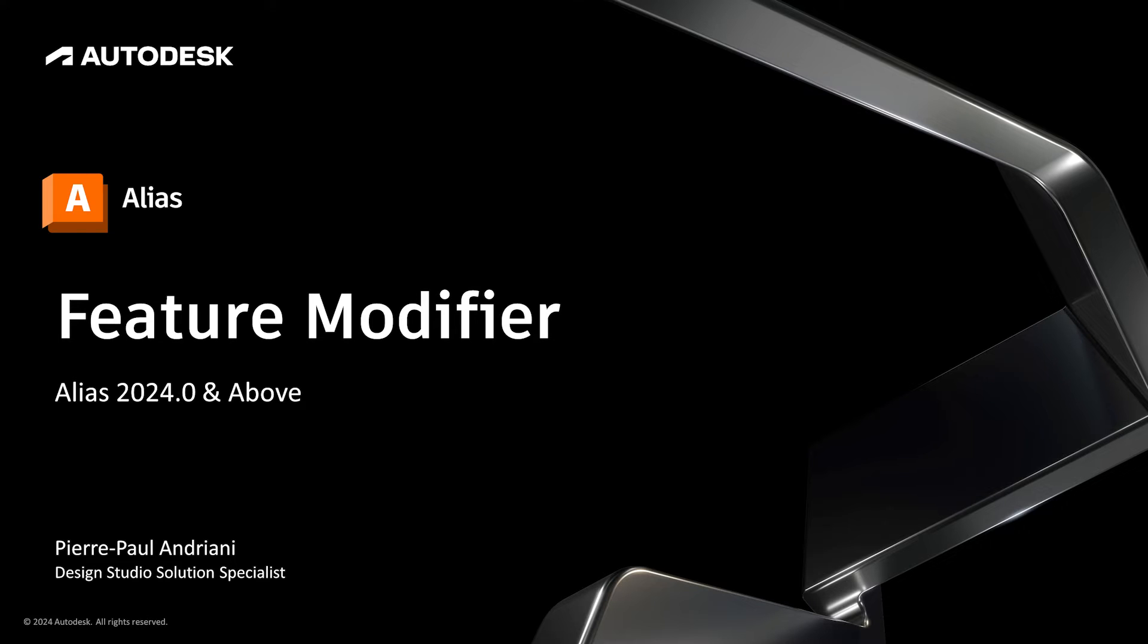Hello and welcome to my YouTube channel. My name is Pierre Andriani, Design Studio Solutions Specialist from Autodesk.